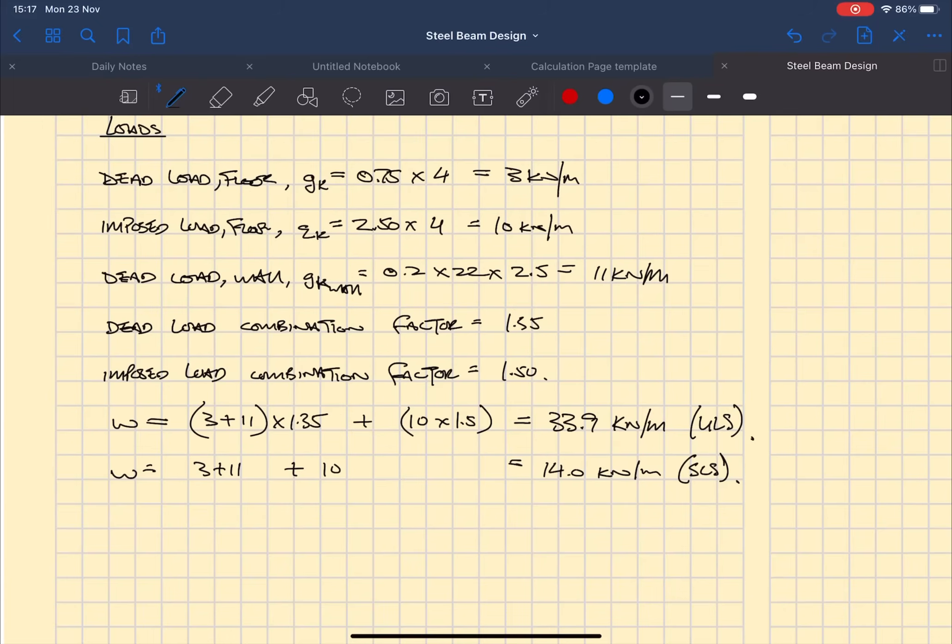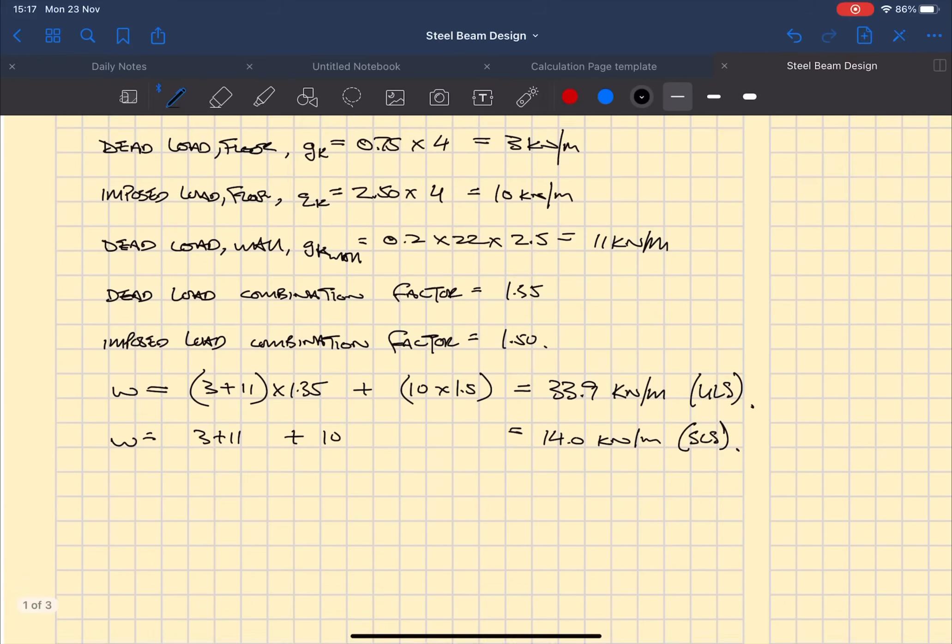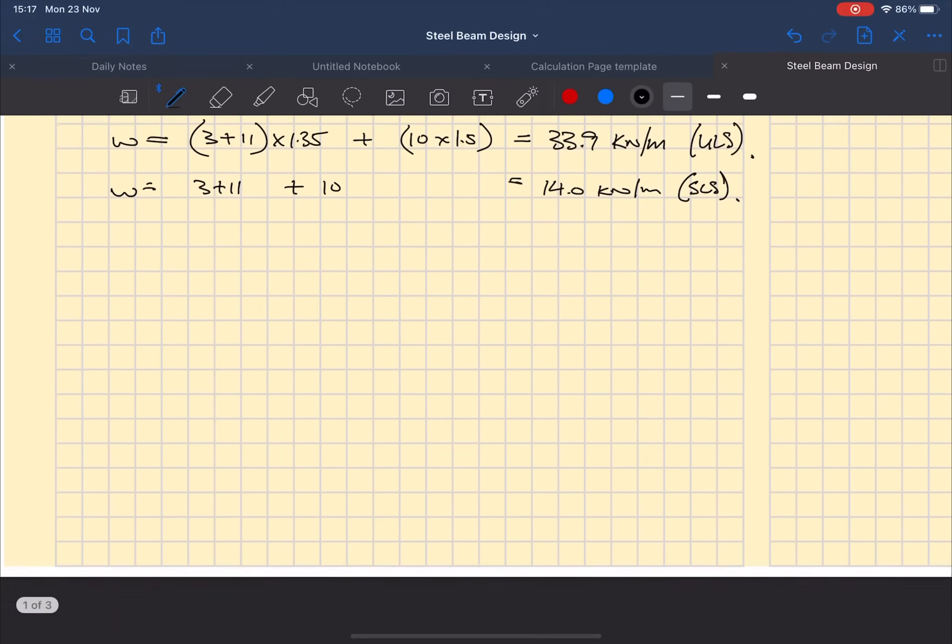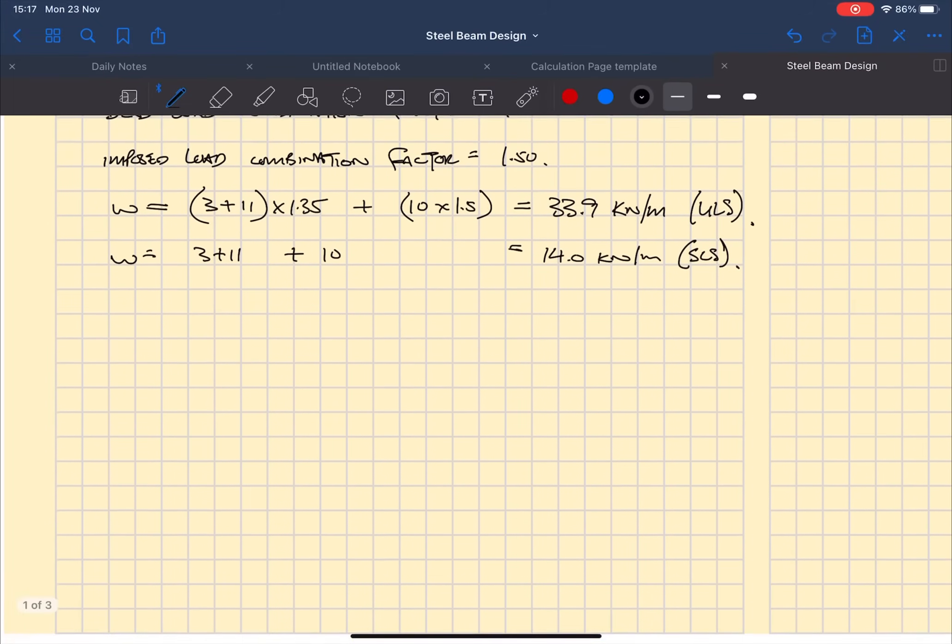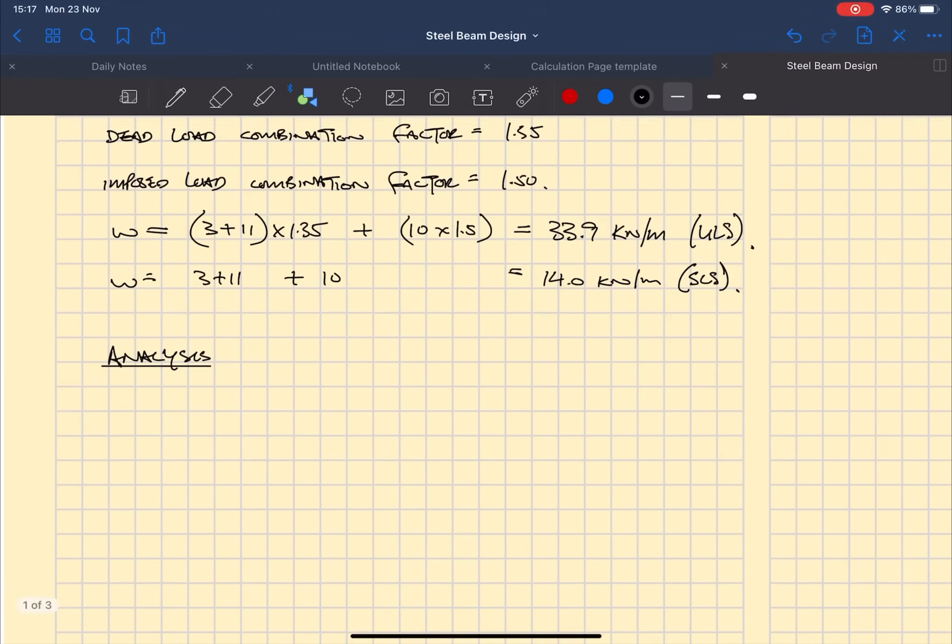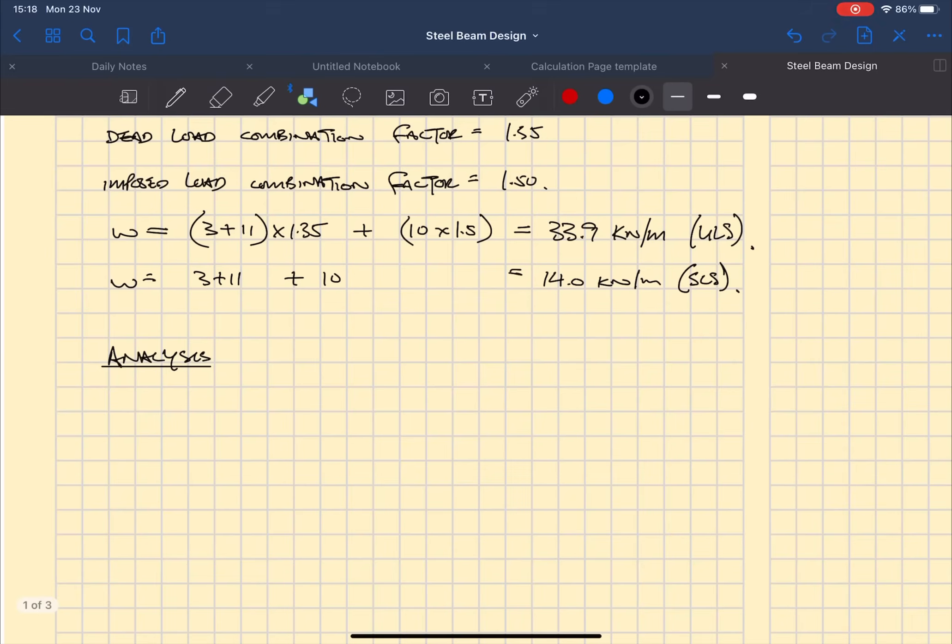So once we've defined the loads we can go ahead and analyze the beam. We're just going to draw a simple little diagram, so beam five meters long, it's on simple support, and with the squiggly line over it means it's a UDL.